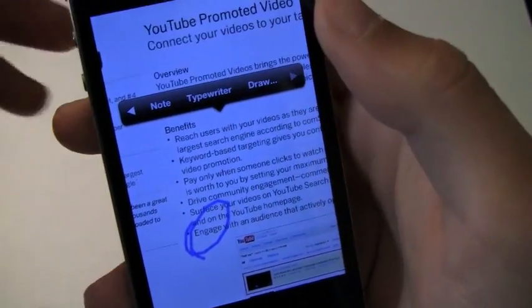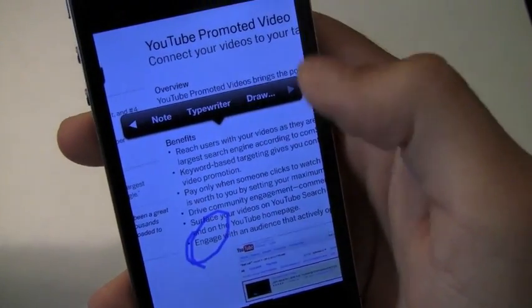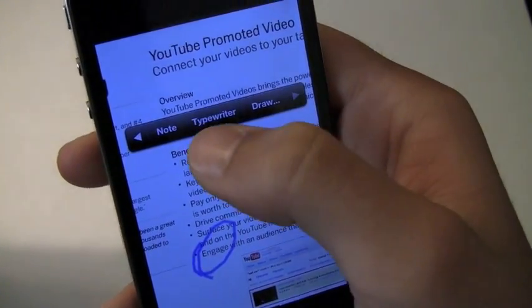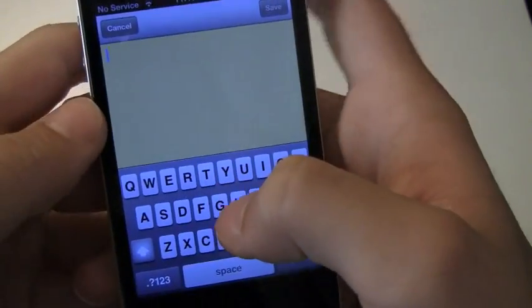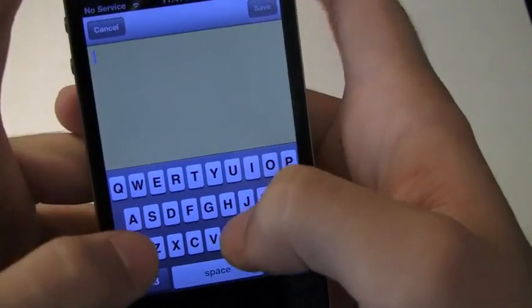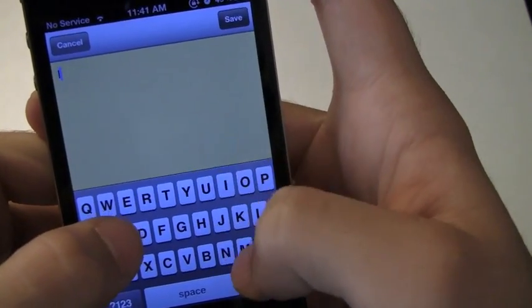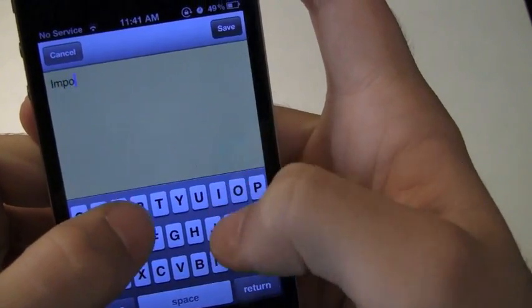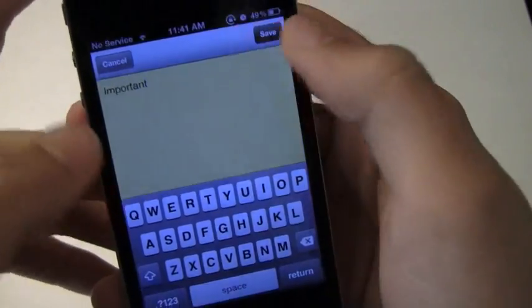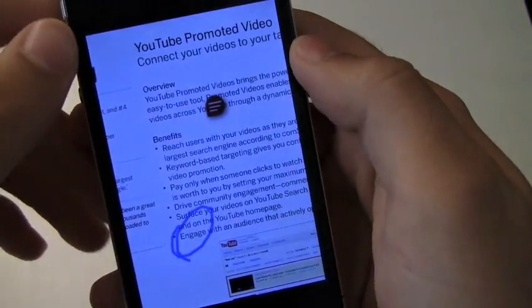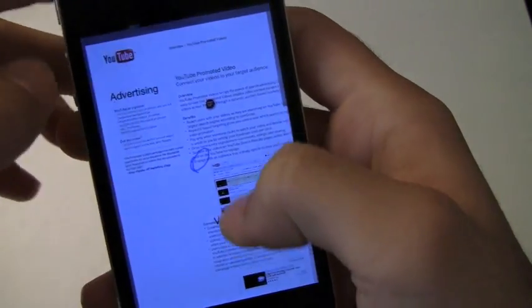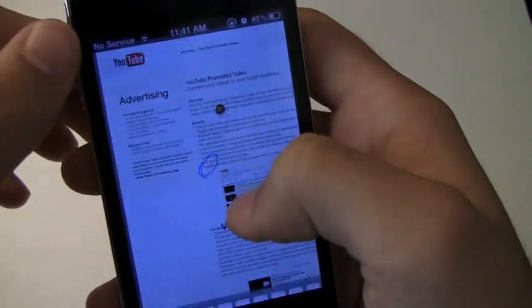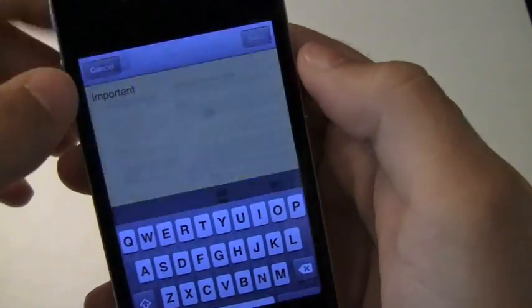So you can bookmark it, add a note, typewriter, draw. So let's add a note because I haven't really showcased that. So let's add important and then save that note there. So whenever I do open this PDF, I can click on that and it will show me the note.